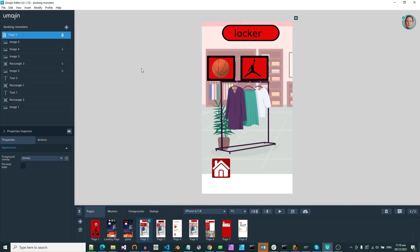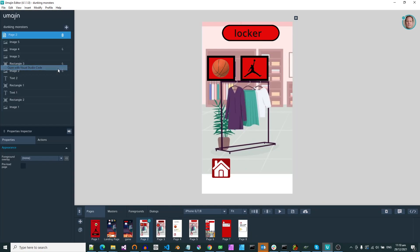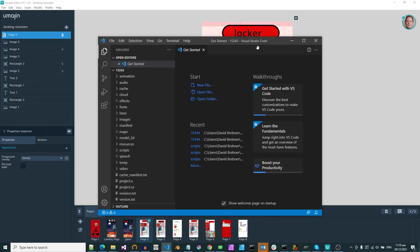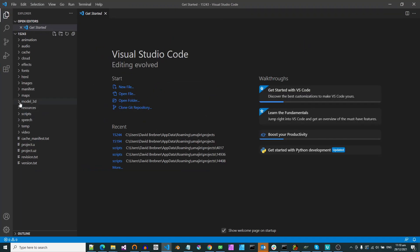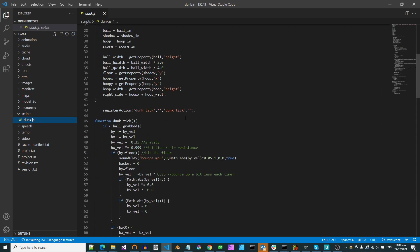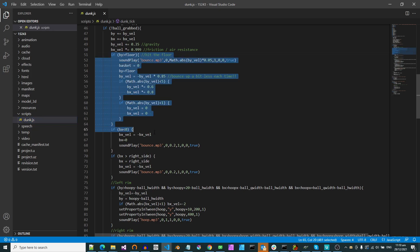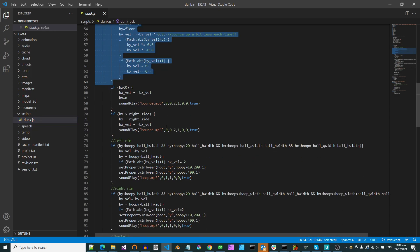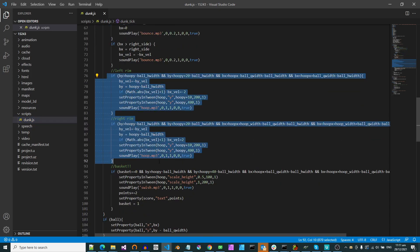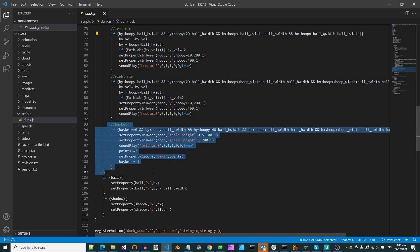And then the physics for this one is some pretty simple JavaScript. Everything else is done with actions. And Andy's not really ready for running the JavaScript just yet. But this is a pretty simple physics. So it basically bounces off the floor, bounces off the left rim, bounces off the right rim. If it goes between the left rim and the right rim, it's considered a basket and it plays the appropriate sound.